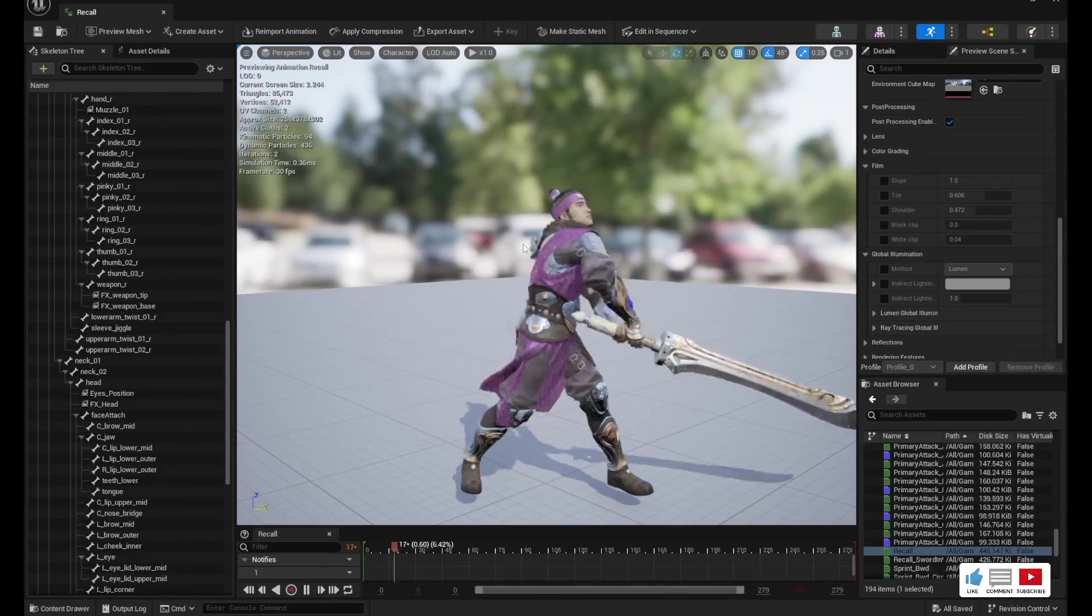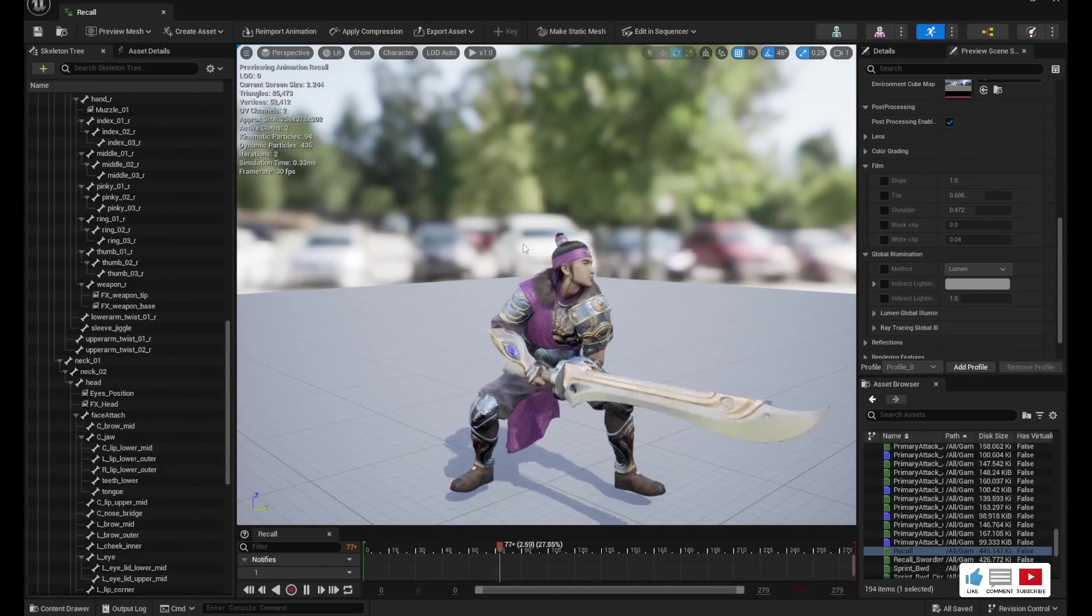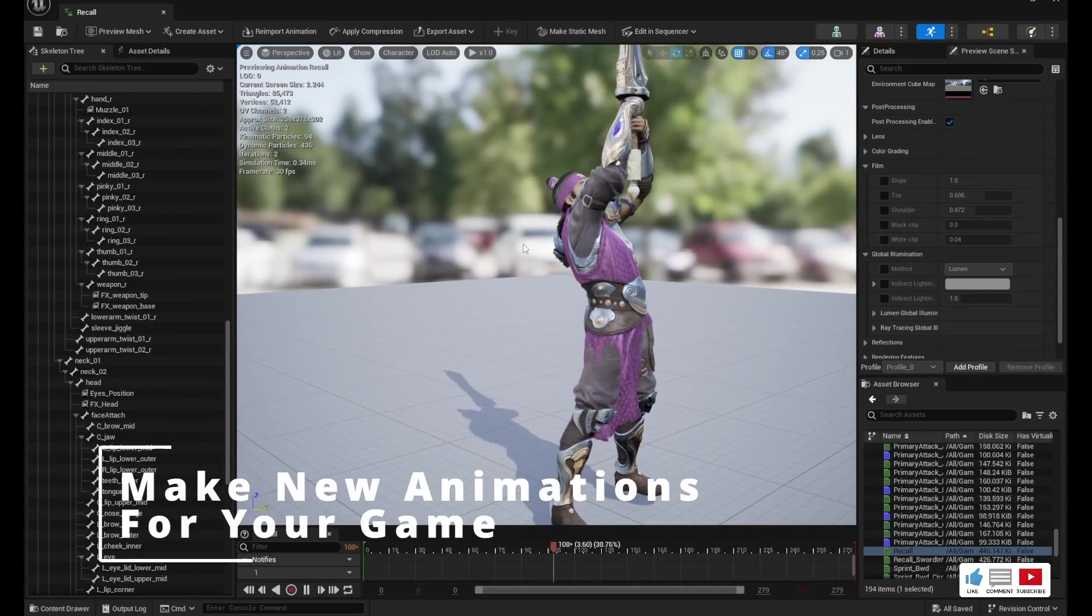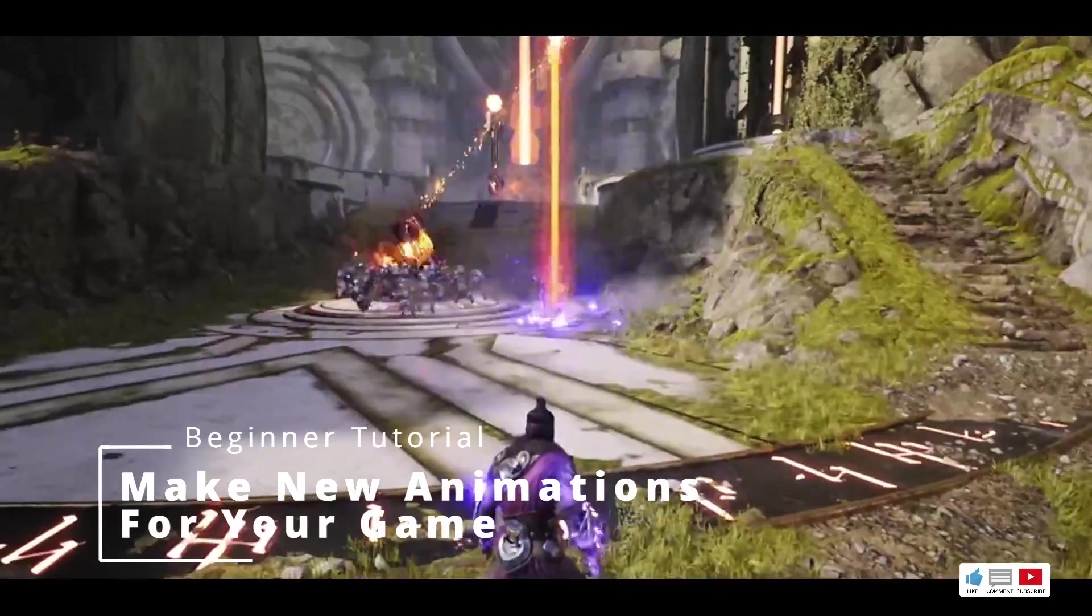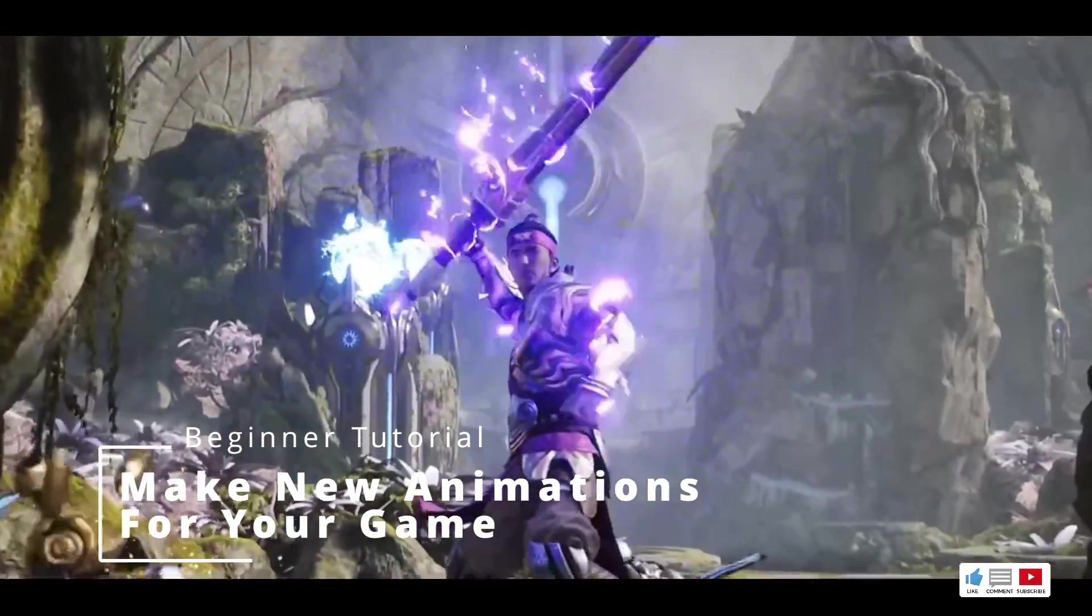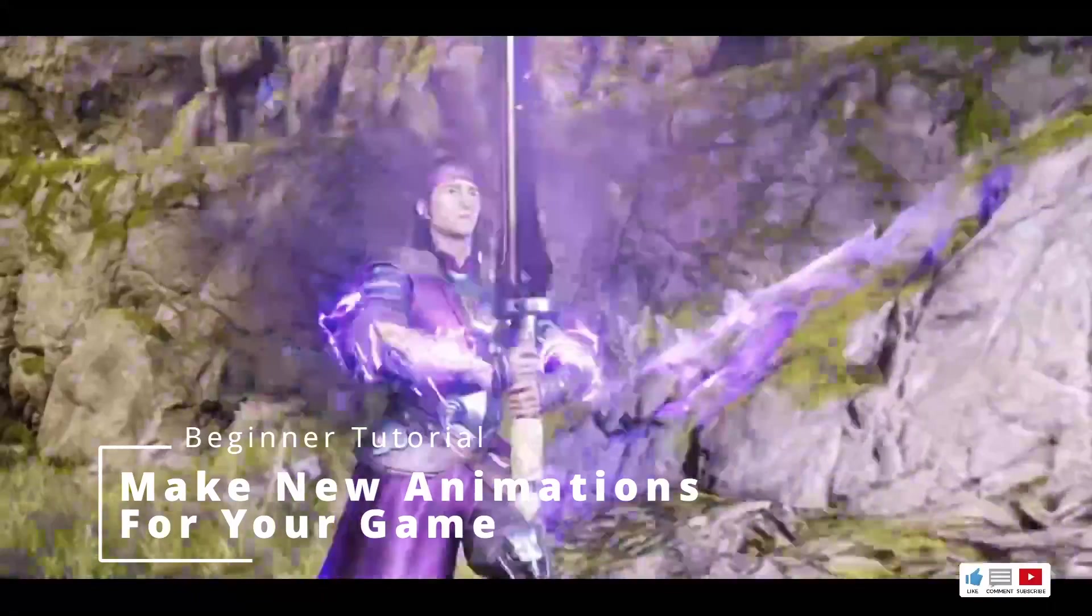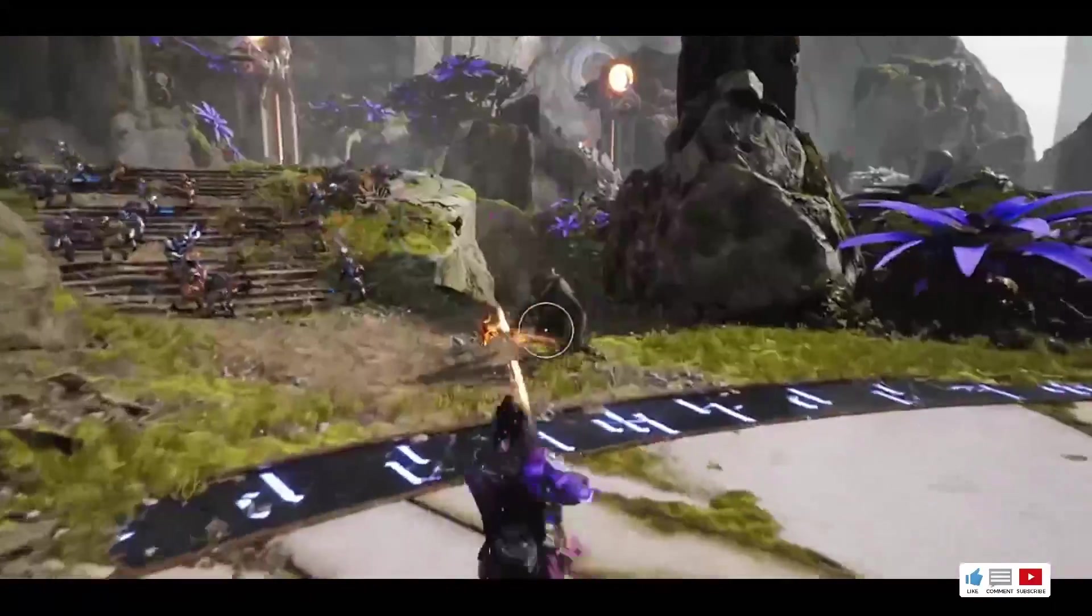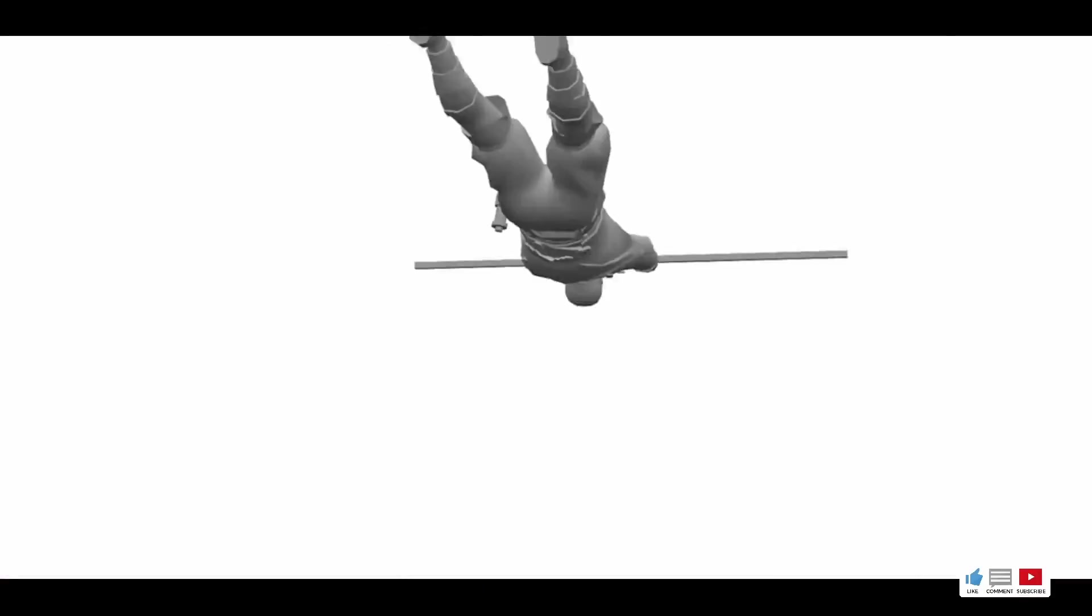Hey guys, welcome back to the channel. Today we're going to be looking at an easy way to take a model from Unreal Engine 5 and add new animations to it. This could be a model you got from the marketplace or maybe you just want to animate the default mannequin model. Either way, this method will work.